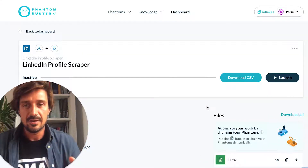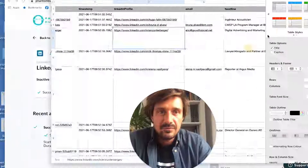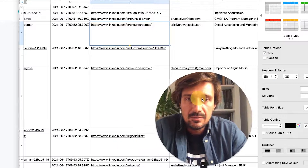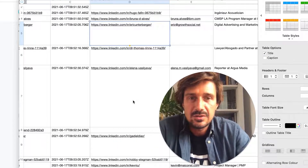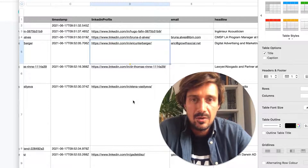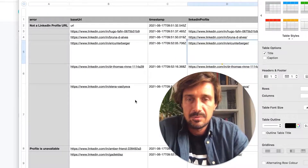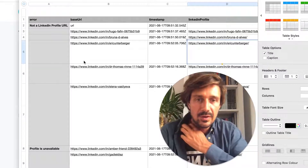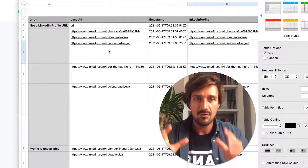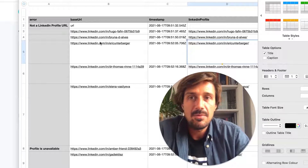It worked this time! After downloading the CSV, hunter.io found 5 out of 7 email addresses — roughly 75% success rate. I'm really impressed with hunter.io as a data enrichment tool; it seems to outperform other tools I've used. Anything over 50% is a great result. I'll make a video comparing the different email enrichment tools — subscribe for that.